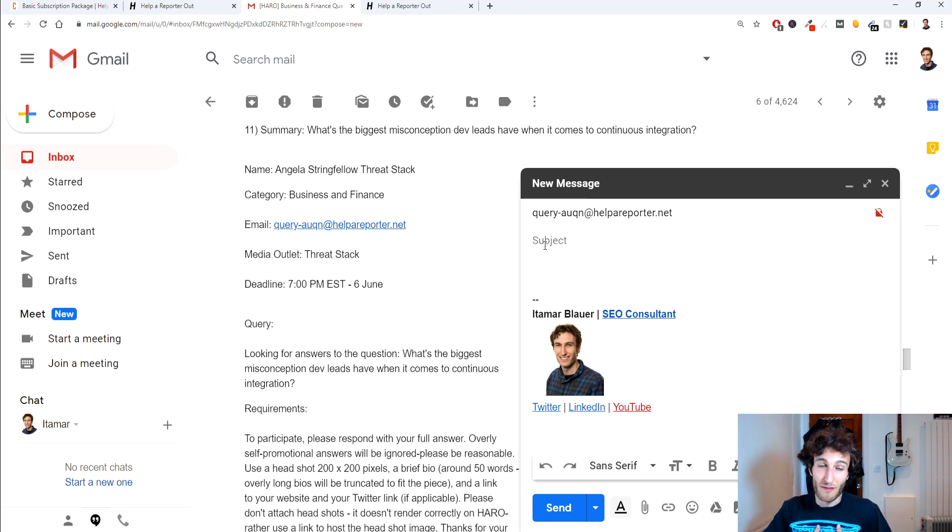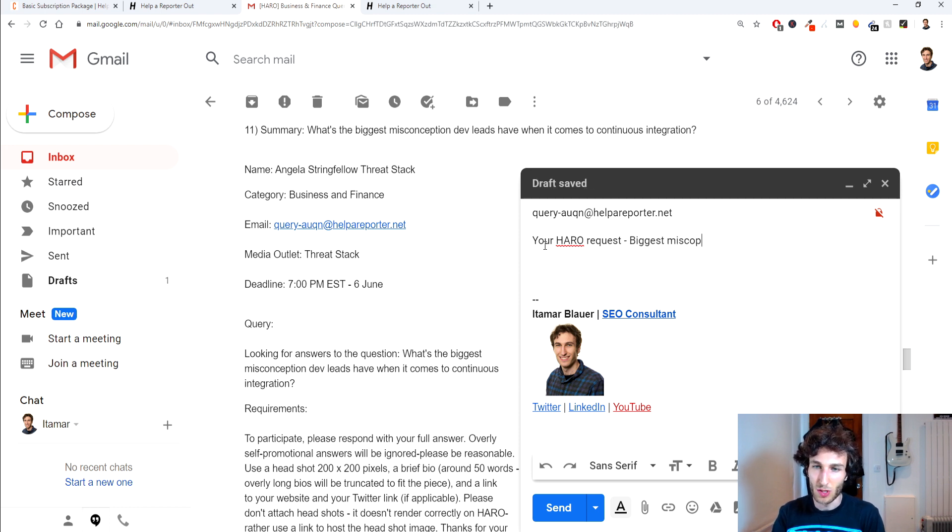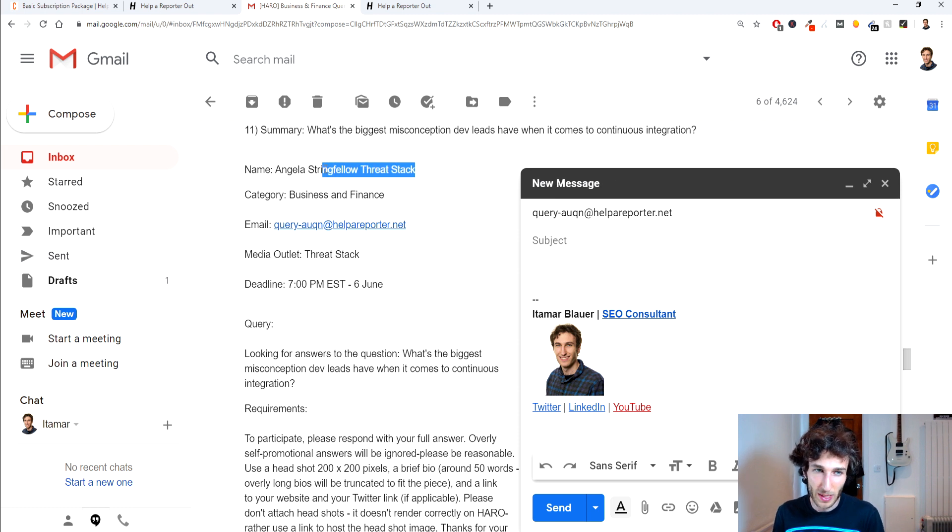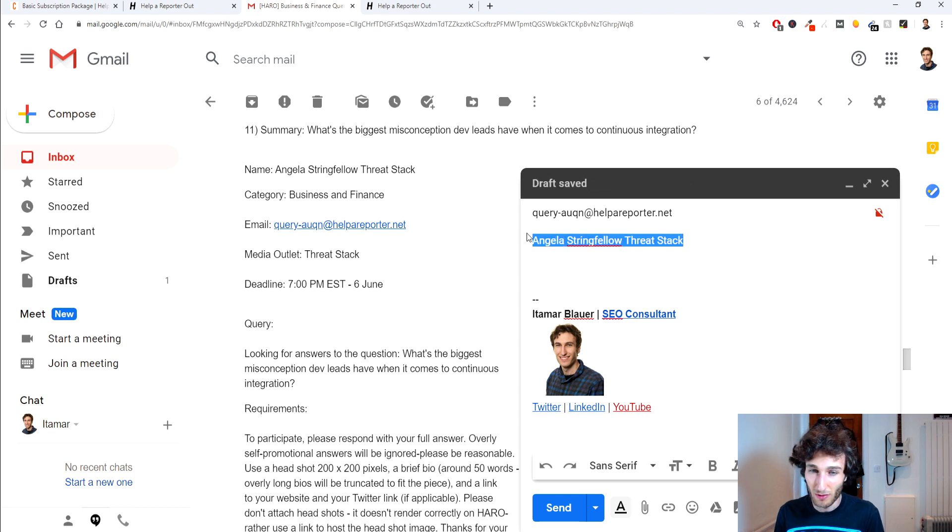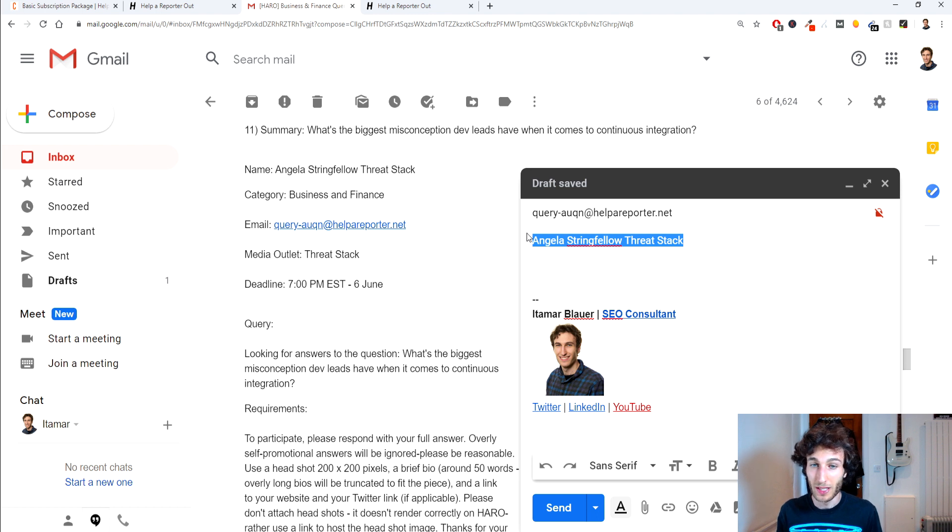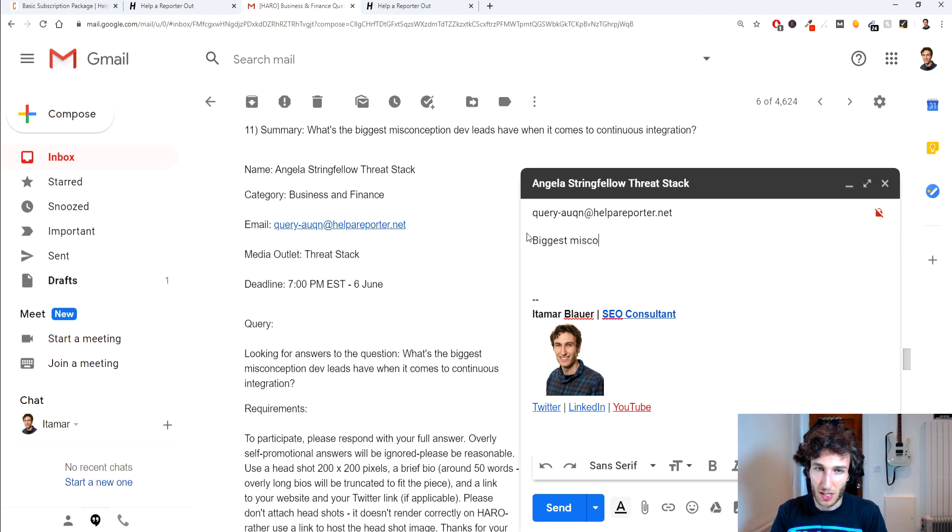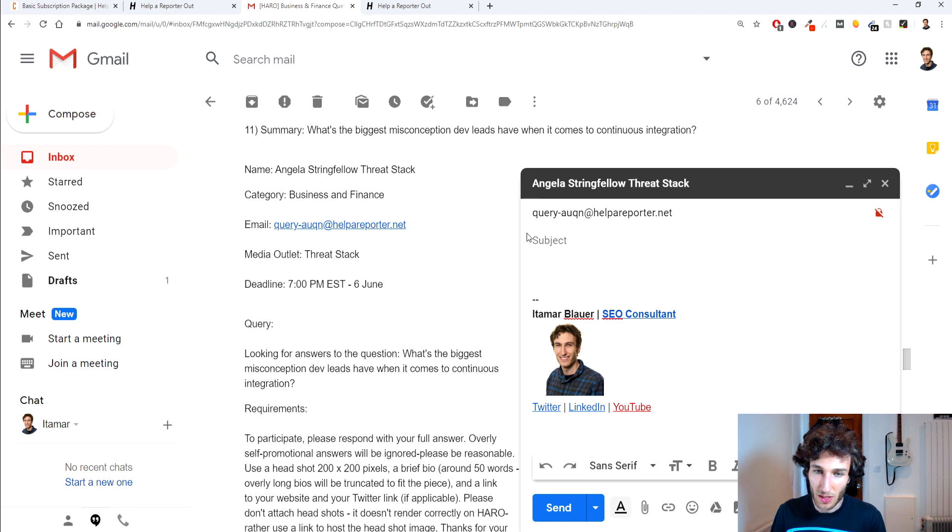For the subject line it's quite important to get this right in my experience I've used a lot of them that were like your HARO request and then I would say something about biggest misconceptions but that hasn't really worked out well for me so the ones that have actually worked the best for me is if I copy just the name so it's their name and then the publication, keep that as the subject line that's worked for me in the past and also other times that has got me accepted submissions I've used a subject that's just more a bit more succinct so it's like biggest misconceptions that dev leads have or something like that so that would be the subject line.